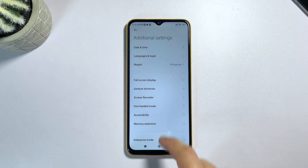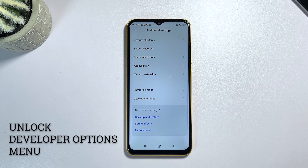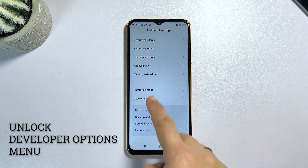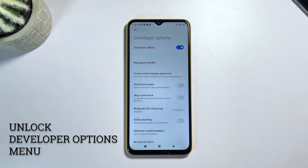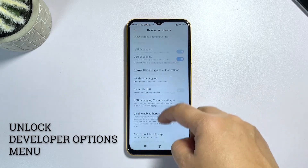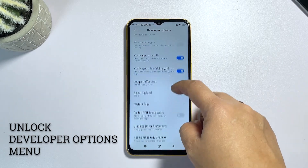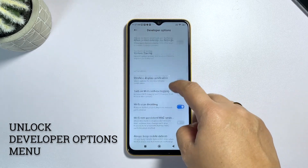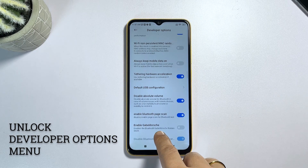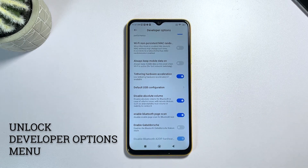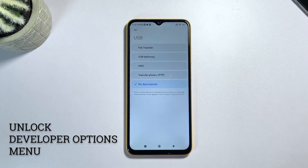First, you will need to enable the developer options on your Xiaomi Poco M5. This is because the feature that you're going to configure is hidden among other advanced features in the developer options menu. You can refer to our separate tutorial on how to unlock the developer options menu on the Poco M5 if needed.